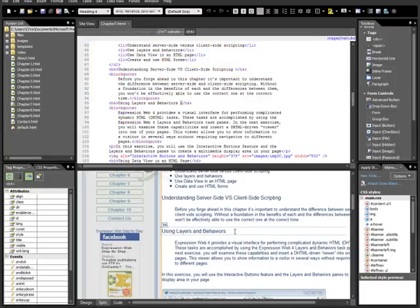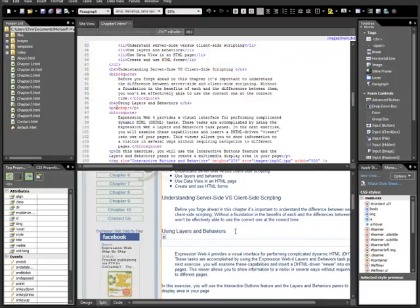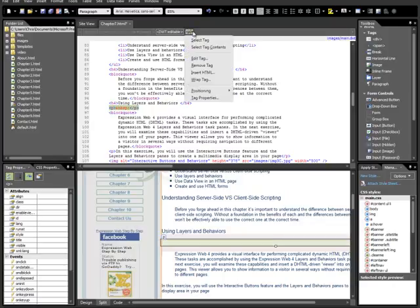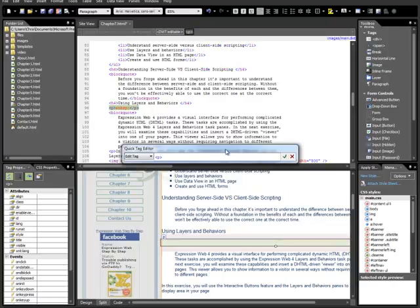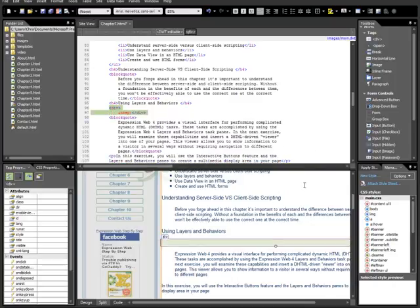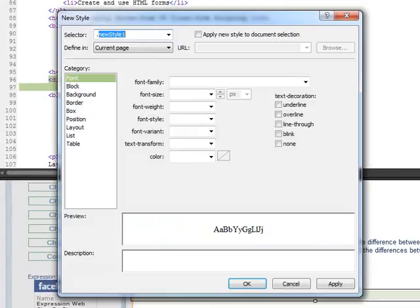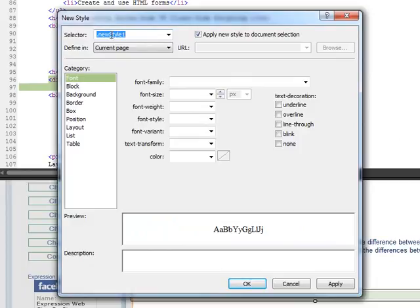Come down. We need a new div. So we'll just take that paragraph tag, and we'll do edit tag, and we'll turn it from a P to a div. The next thing we want to do is new style. We're going to apply it to the document selection, which is the div. We're going to call it Controls.